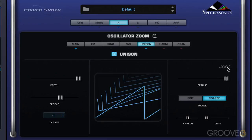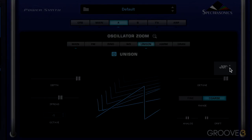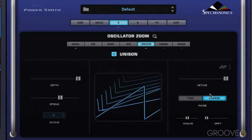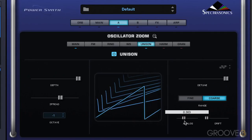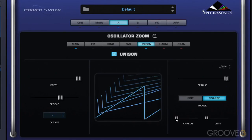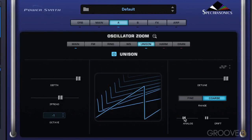We can also control the phase of these oscillators from out of phase. So we're getting somewhere now. The analog slider — as we've seen in the main synth page controls — introduces inconsistencies in the pitch and phase, and the negative values offset the phase, which is actually kind of interesting. You can get a more centered sound like that. And positive values will introduce pitch offsets as well.